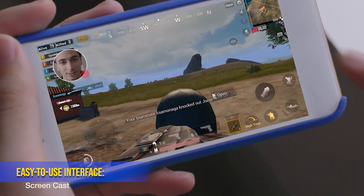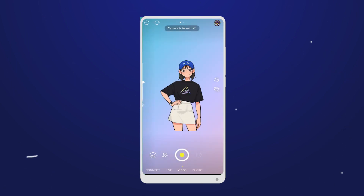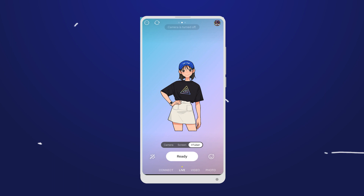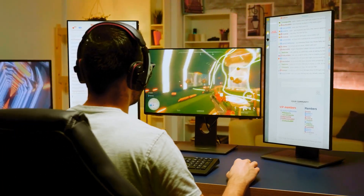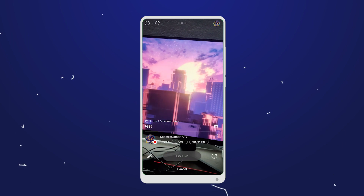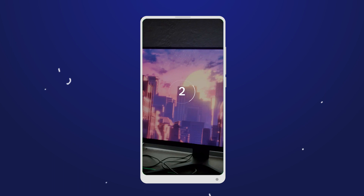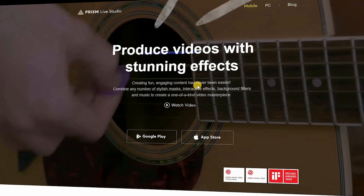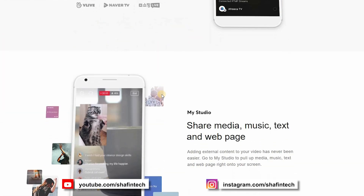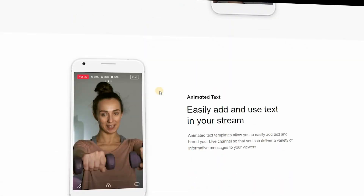Easy-to-use interface: Prism Live Studio has a user-friendly interface that makes it accessible to both beginners and experienced content creators. The intuitive controls and layout editor allow you to quickly and easily customize your live stream without a steep learning curve. Analytics and performance insights: Prism Live Studio provides analytics and performance data for your live streams. You can track viewer engagement, duration, and other metrics to gain insights into your content's performance and make informed decisions for future broadcasts. Overall, Prism Live Studio offers a comprehensive set of features tailored to the needs of mobile gamers, empowering them to create professional and engaging live streams directly from their mobile devices.